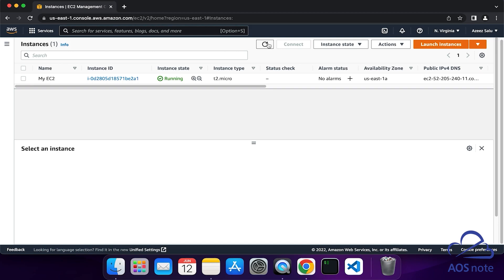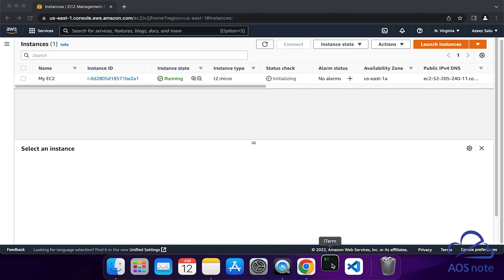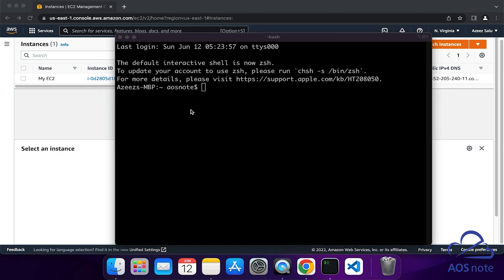I am going to click Refresh. The status check is initializing. While we are waiting for the status check to be completed, to SSH into your EC2 instance from a Mac computer, the first thing I want you to do is open your terminal. Any time you open the terminal, I want you to note that the terminal will always open to your home directory.